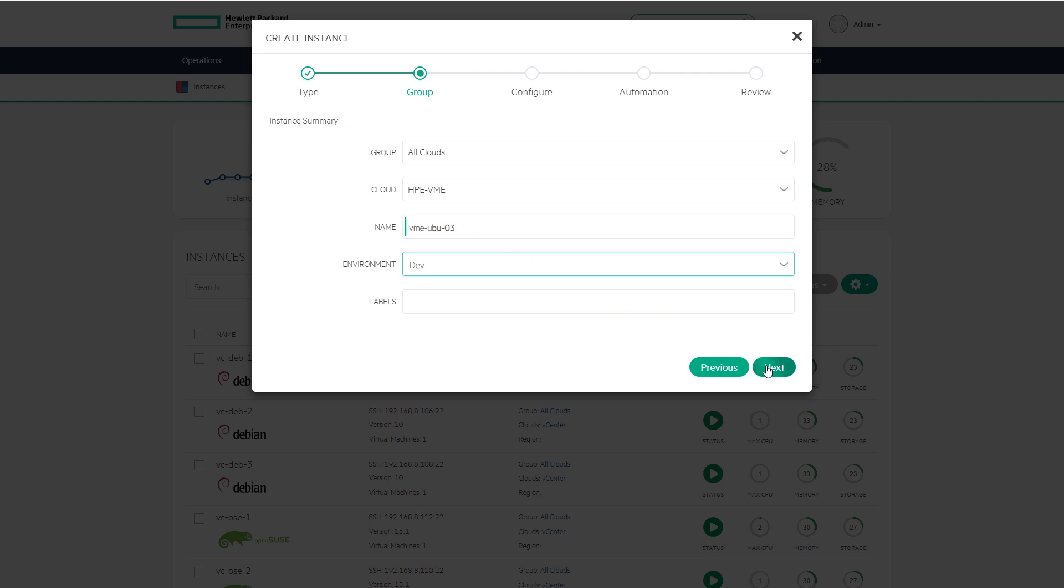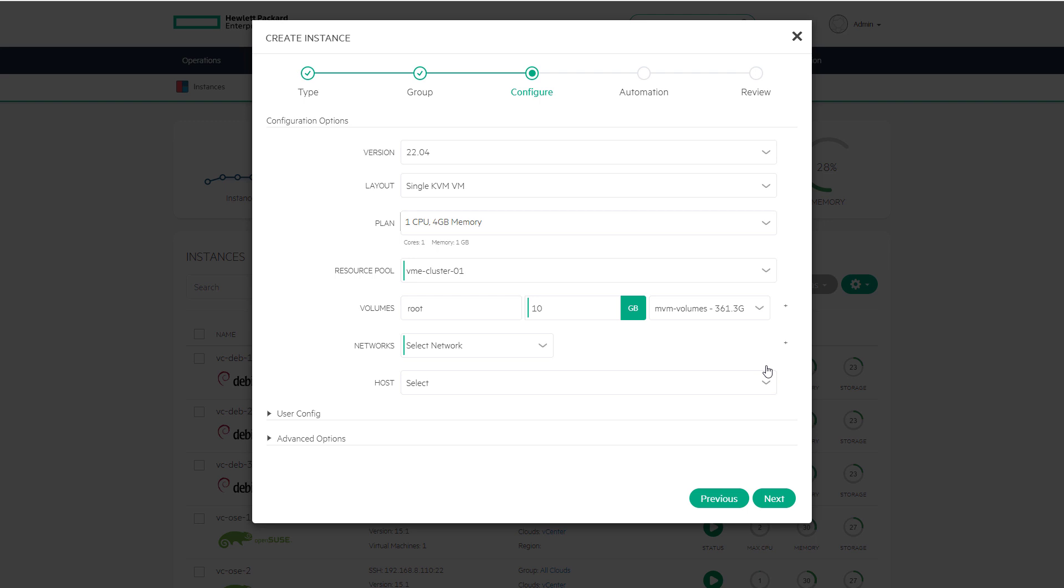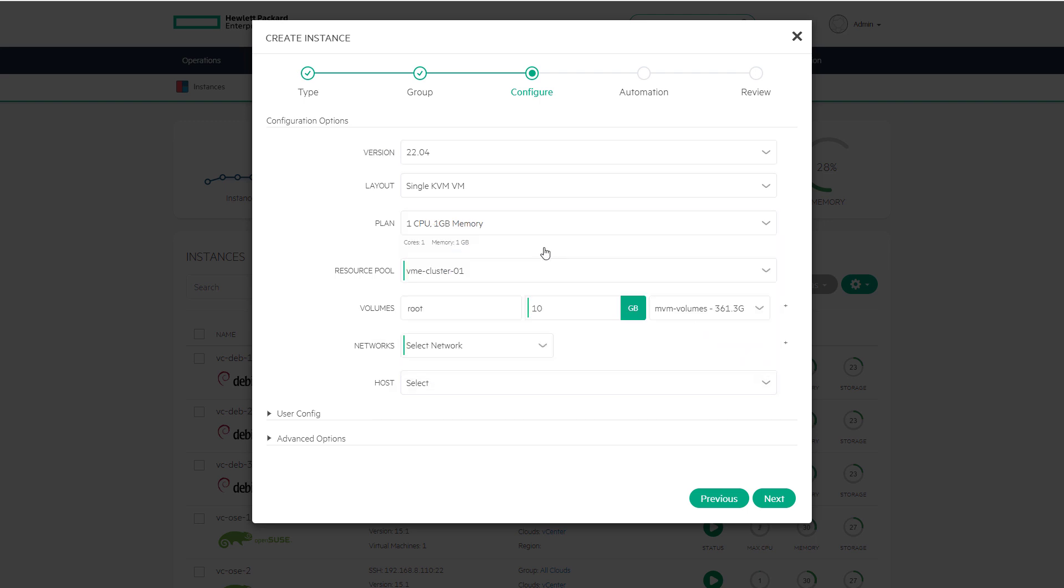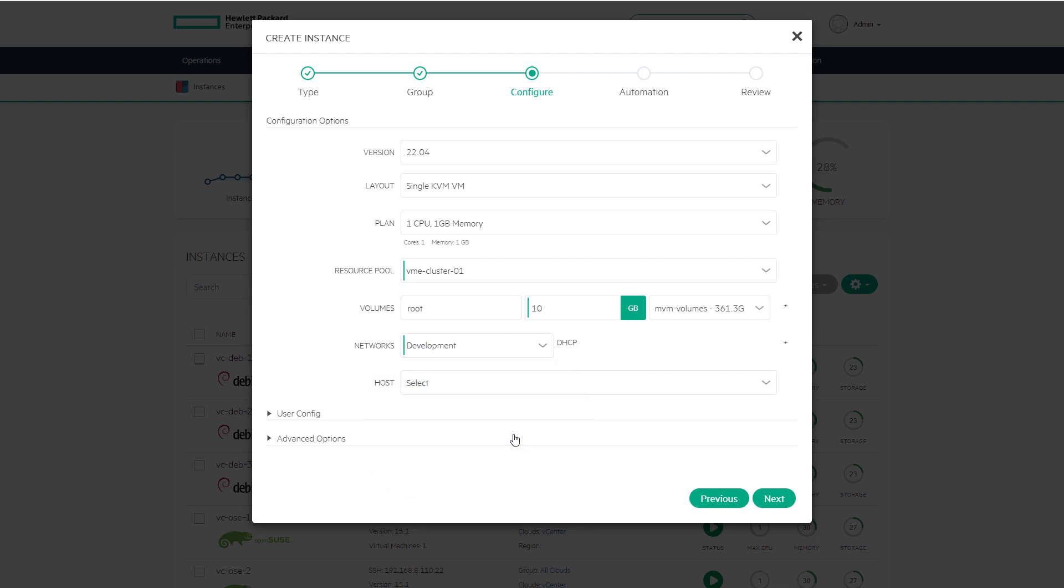From this step of the wizard specify a software version and a plan which is a t-shirt size similar to AWS. Select the development network. HPE VME Essentials can integrate with external IPAM and DNS tools to simplify networking. Lastly on this page users have the option to select the host. By not selecting the host this allows VME to make the selection but it's simple to change the host later if needed.